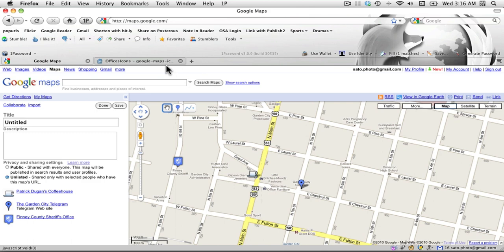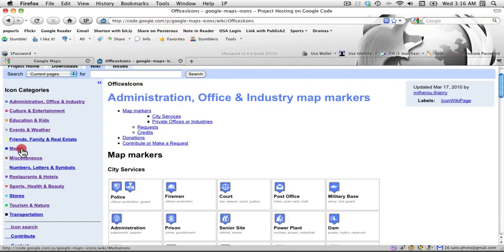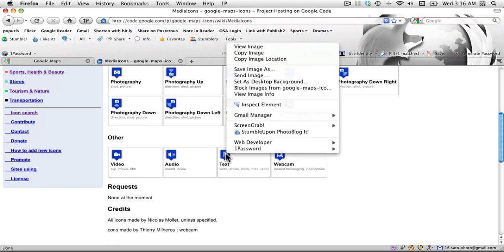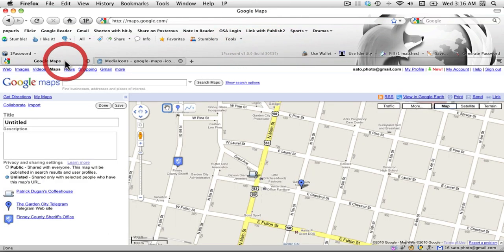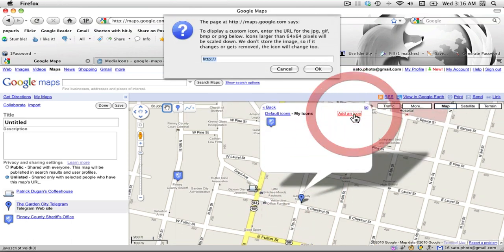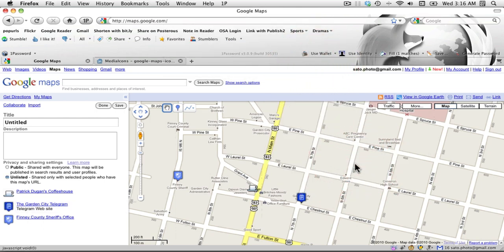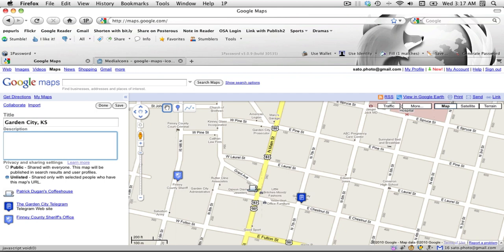I can do the same for the Telegram — I just have to find an appropriate icon. I'll go into media and this notepad seems fitting enough. I'll copy the image location, go back to my map, and paste that in. There you have it. I can then change the title of my map — I'll call it Garden City, Kansas — and in the description, 'important locations throughout Garden City, Kansas.'